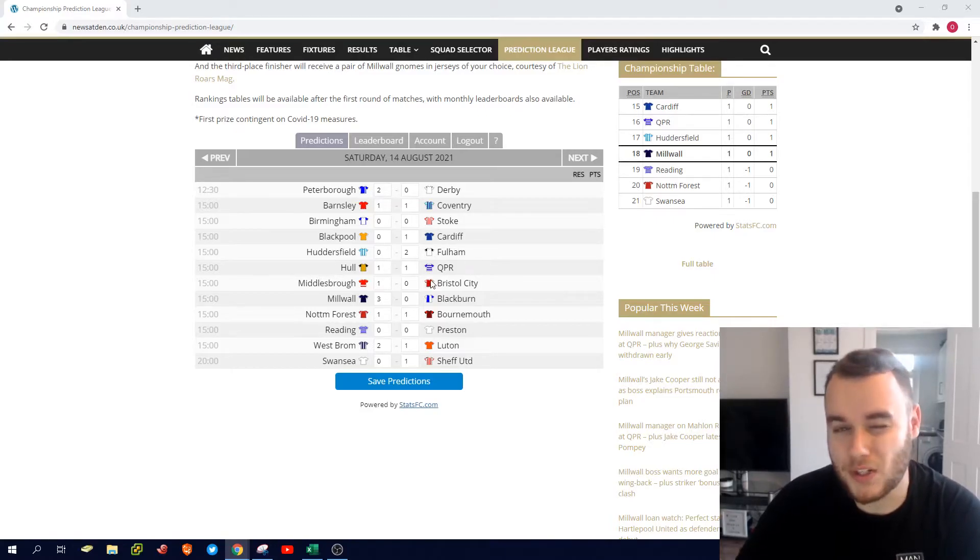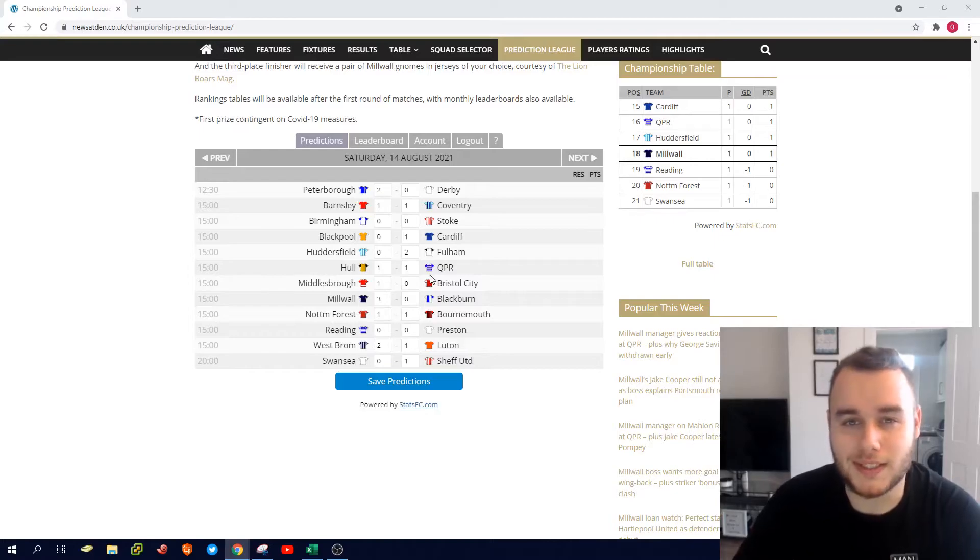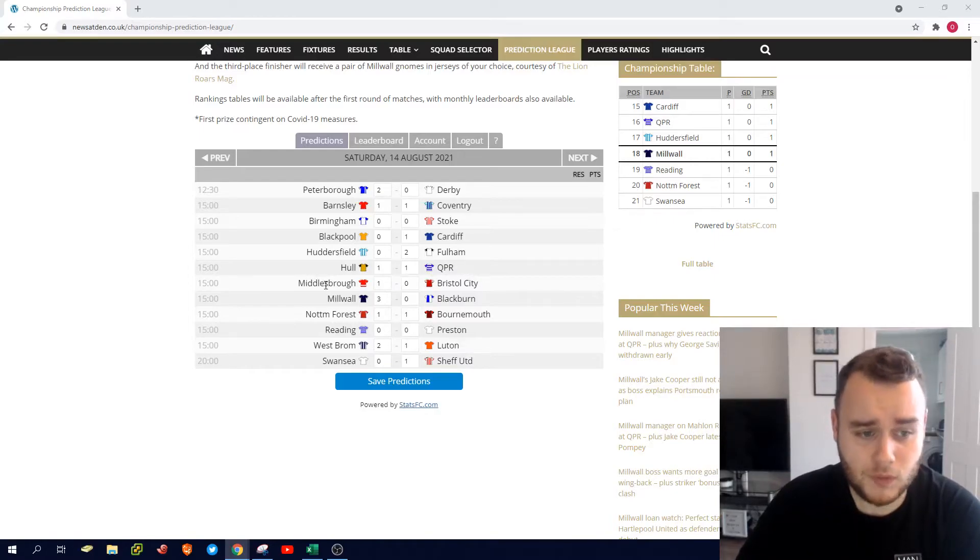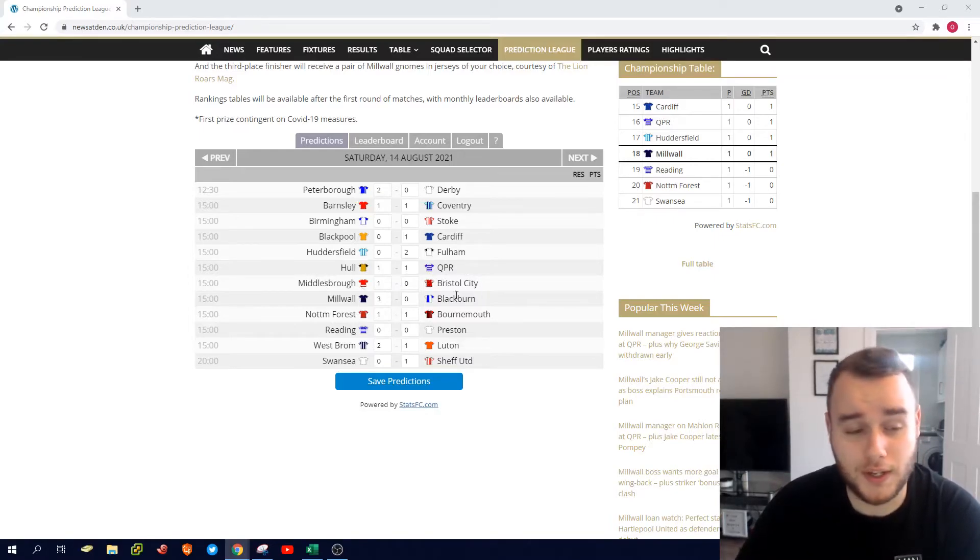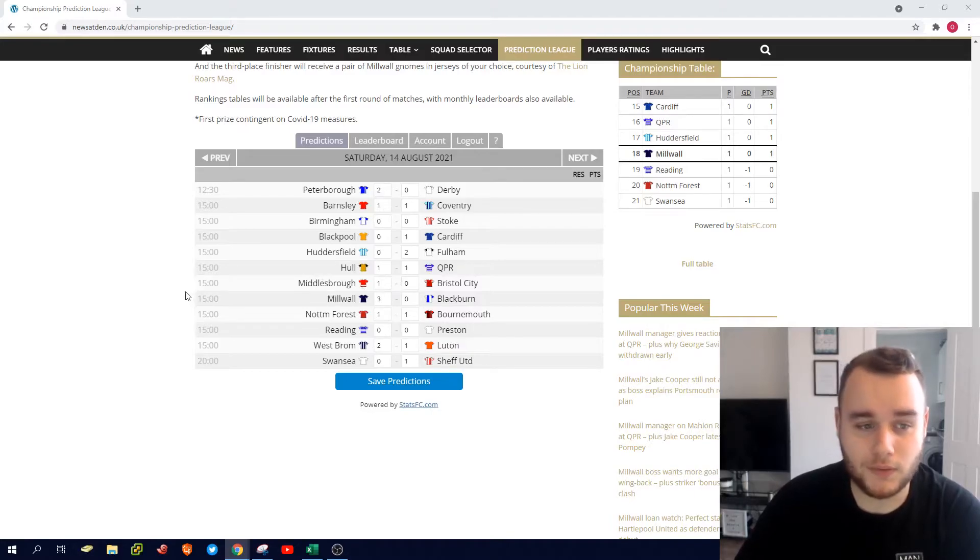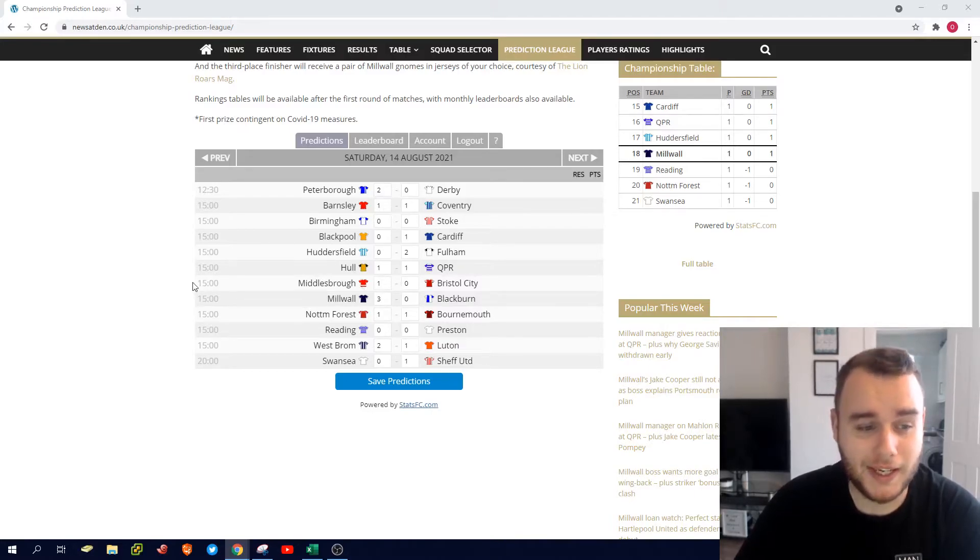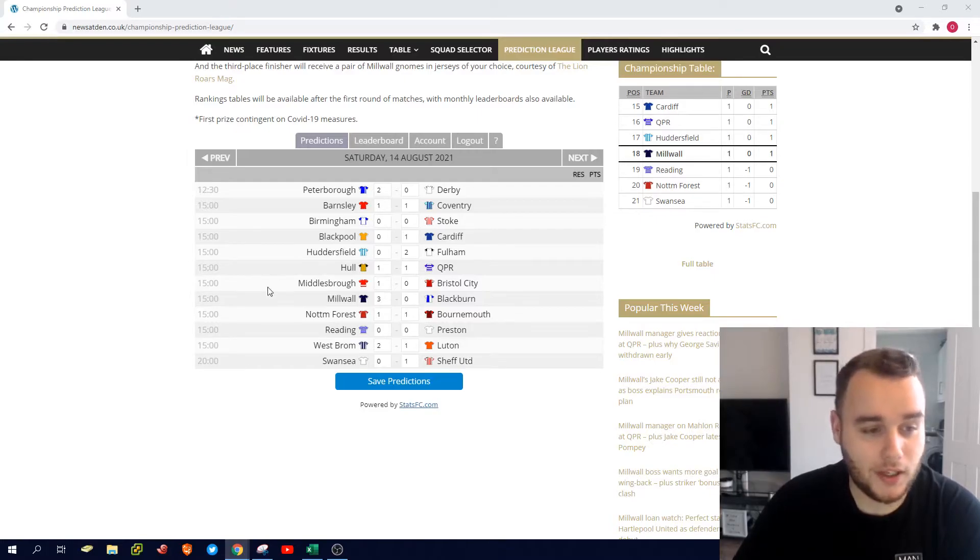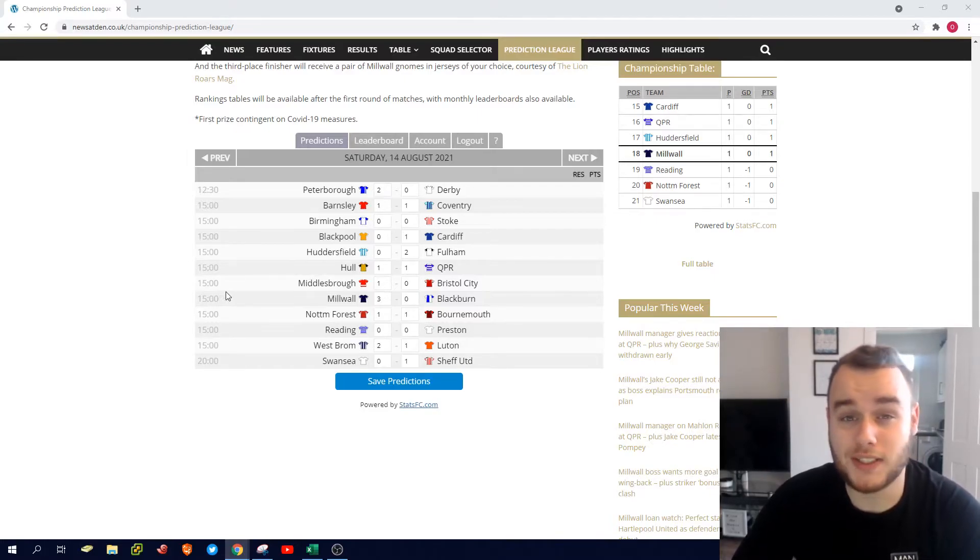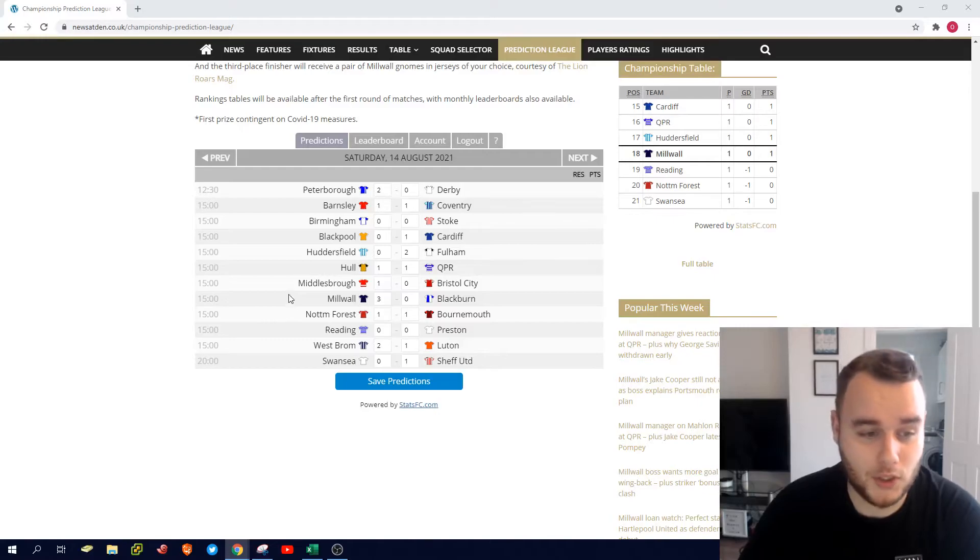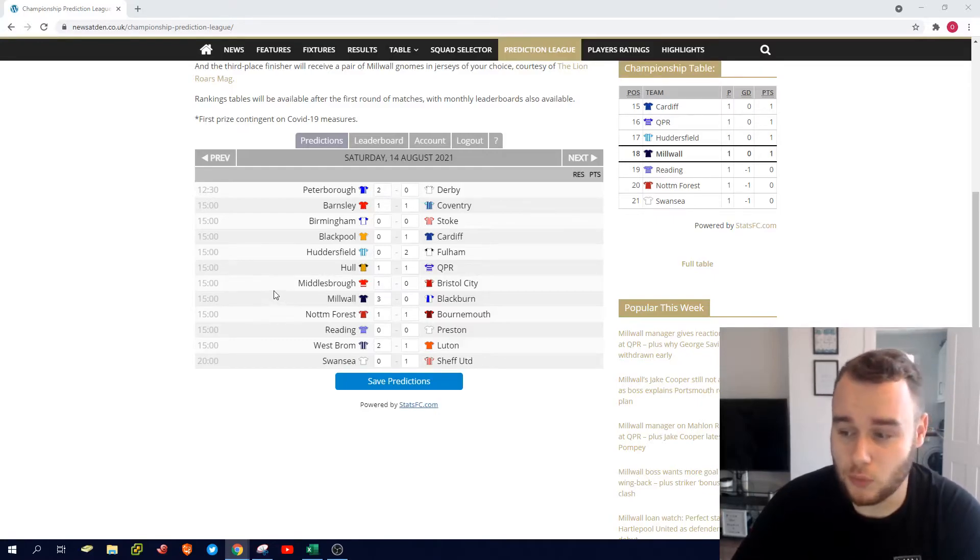Middlesbrough to beat Bristol City 1-0. I think Neil Warnock's obviously going to have a really good side there. Home form's going to be key, and I think they're going to push on this year I think and maybe try and get a top six position, needing that first win of the season after drawing last week away at Fulham.